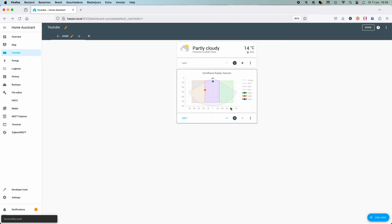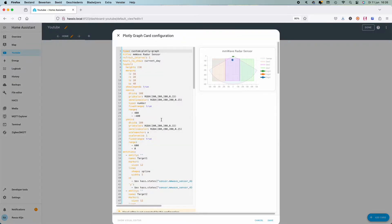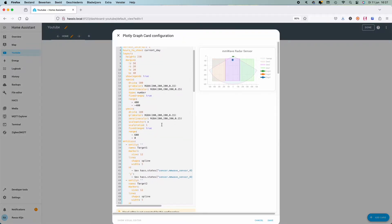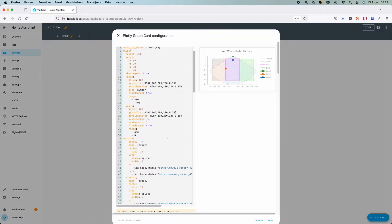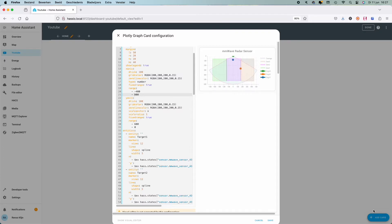Now let's see if it's working correctly. In my case the locations of the targets are not properly shown, so I'm going to swap the values of the x-axis range. This way the image is going to be mirrored and the locations of the targets are shown correctly.